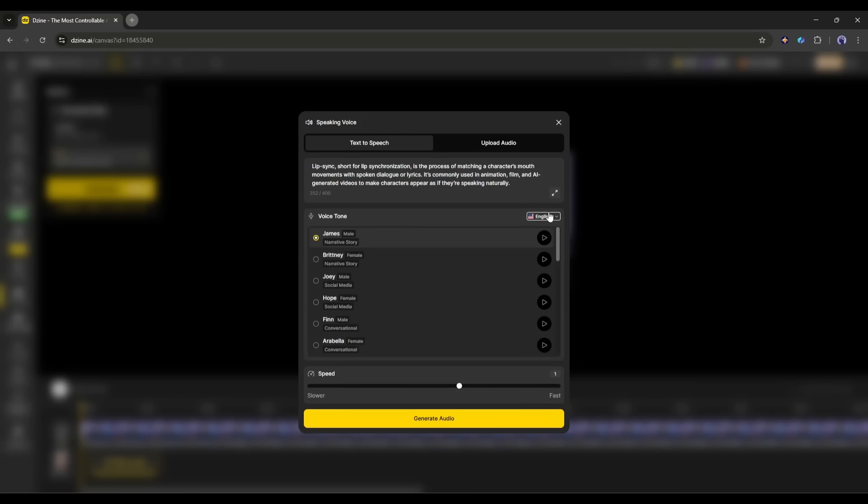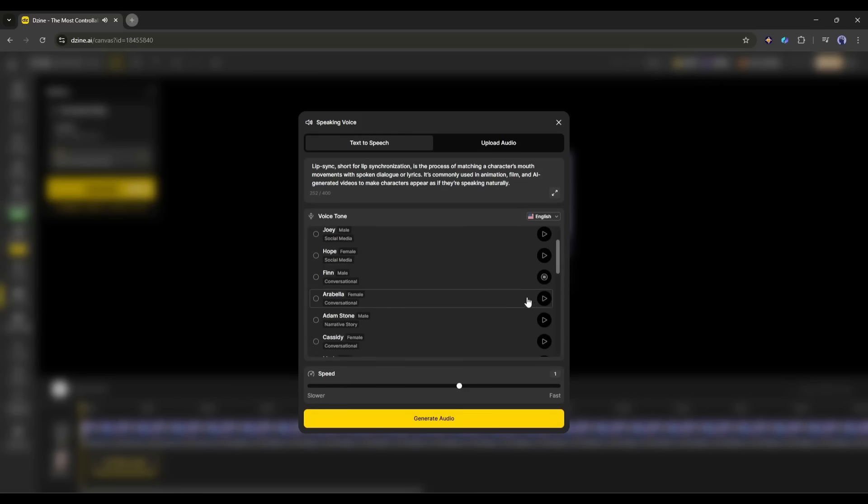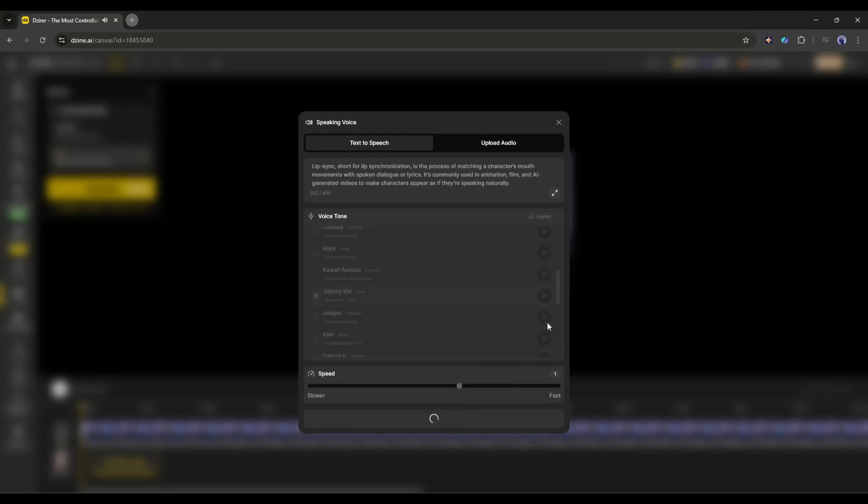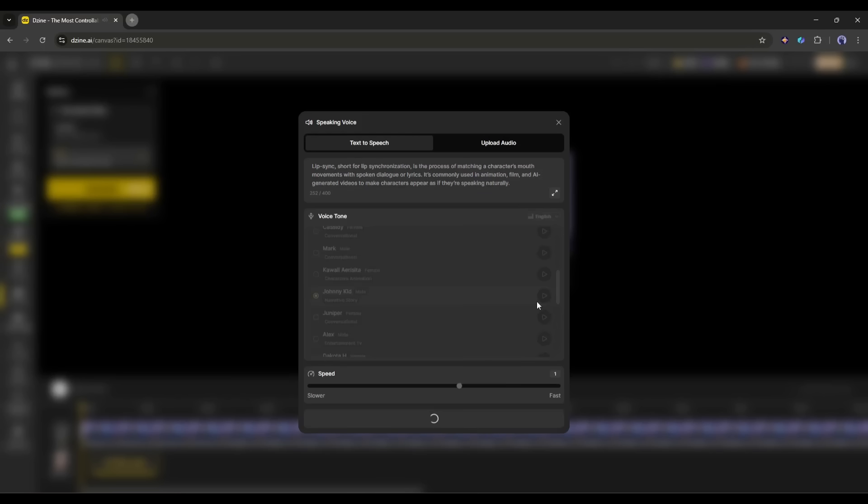After selecting the language, select a voice actor from here. You will find a bunch of options. Listen to some of them and then select one that fits your character. In the end, you can set the speed. Once done, hit the Generate Audio button.